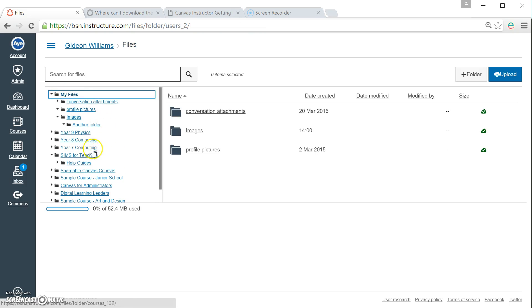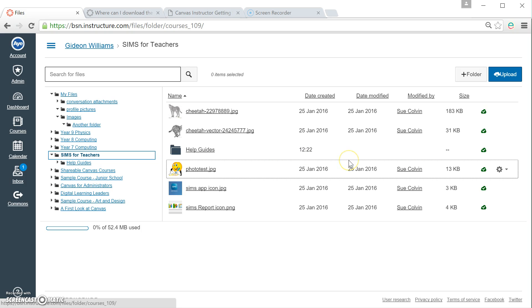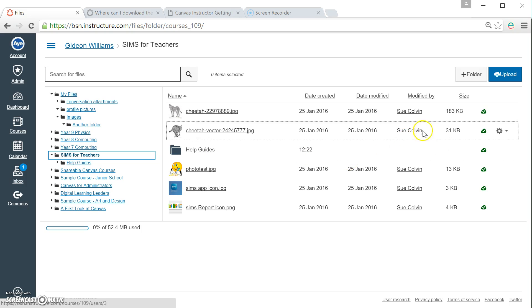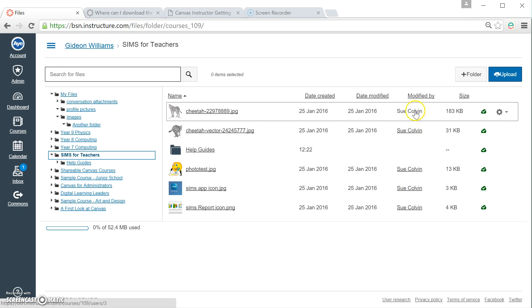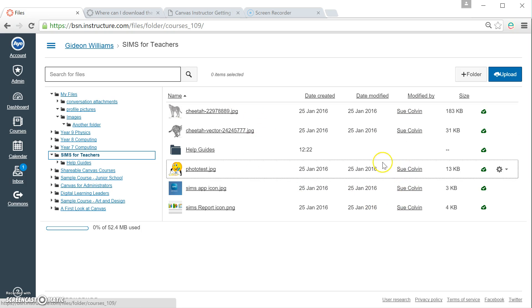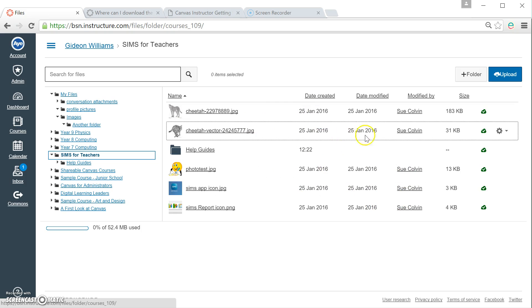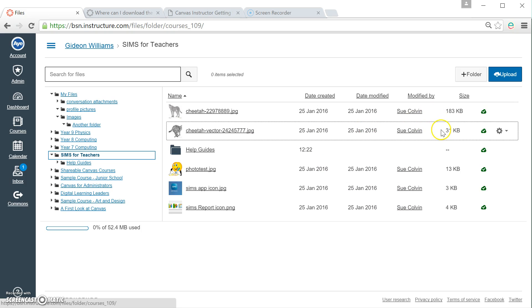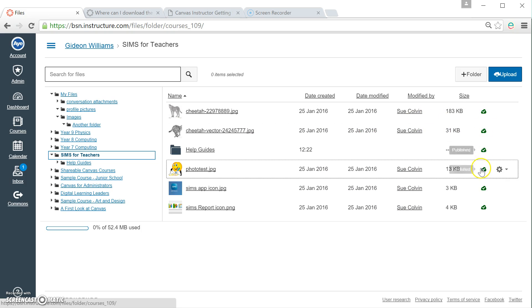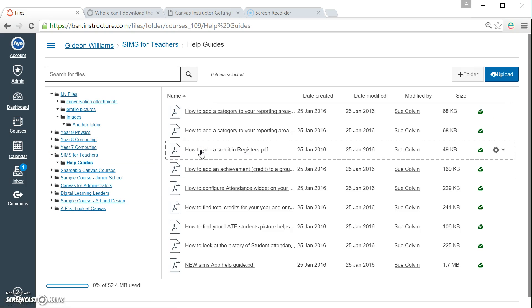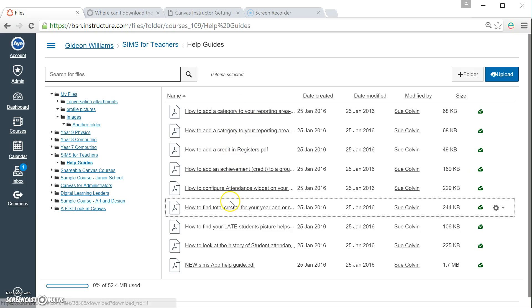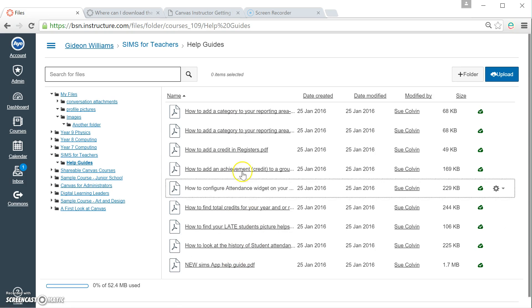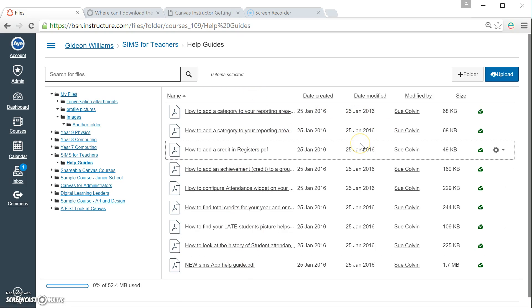Let's have a look at files that are in a shared course. So this is a course that you teach in with other teachers. I've clicked on Soons for teachers. This is a course that Sue has made. And you can see straight away that it tells you who has uploaded the files. It tells you a little bit about the files too and their sizes and also whether those files are published. If I click on the folder like so, you can see that Sue has uploaded some Adobe files, some help guides and when it was done.